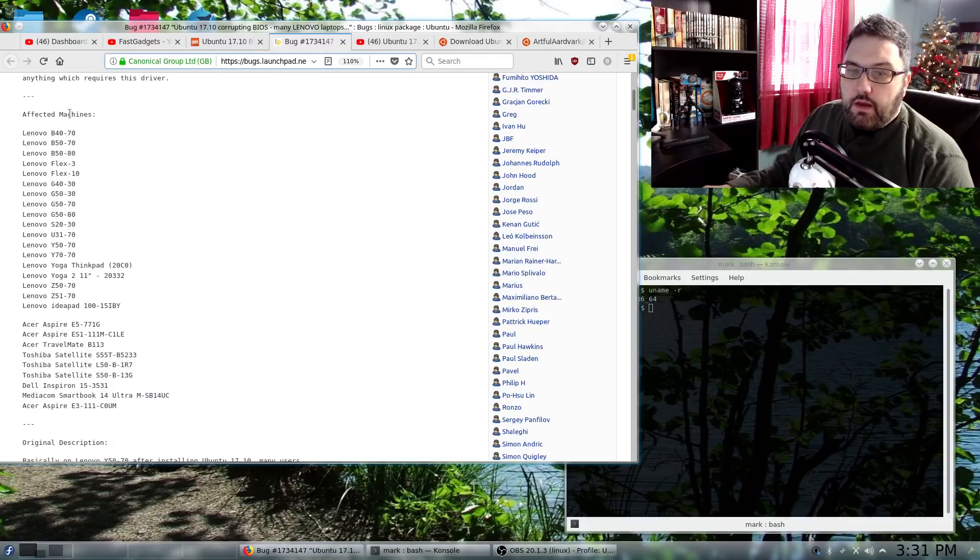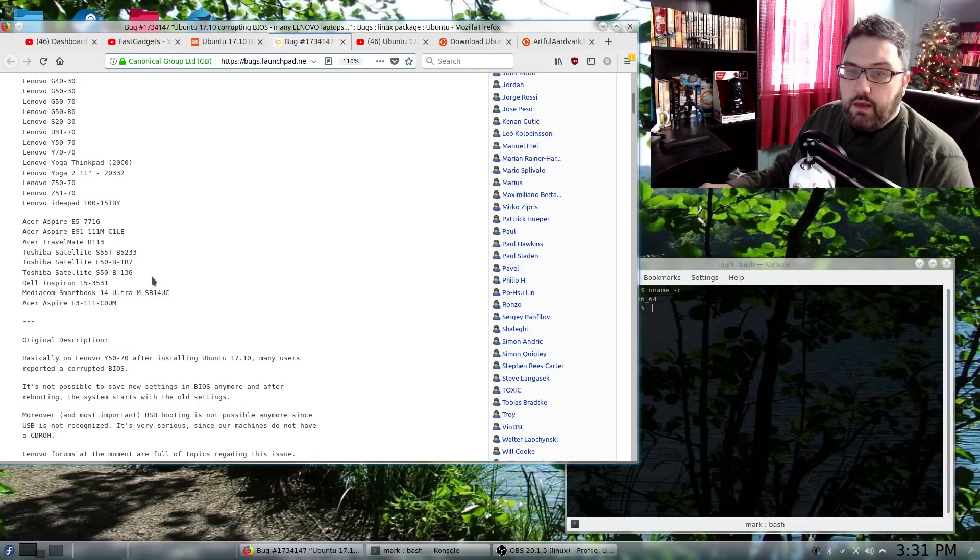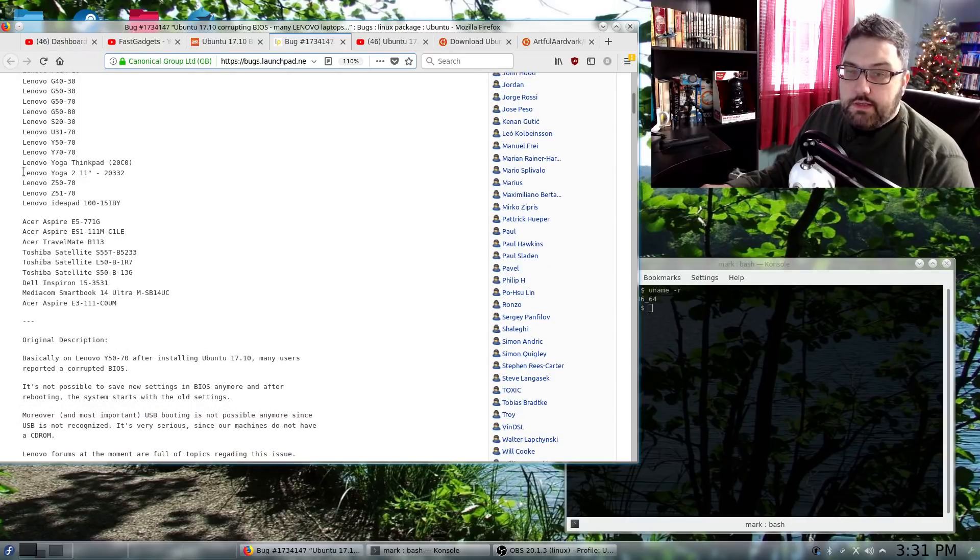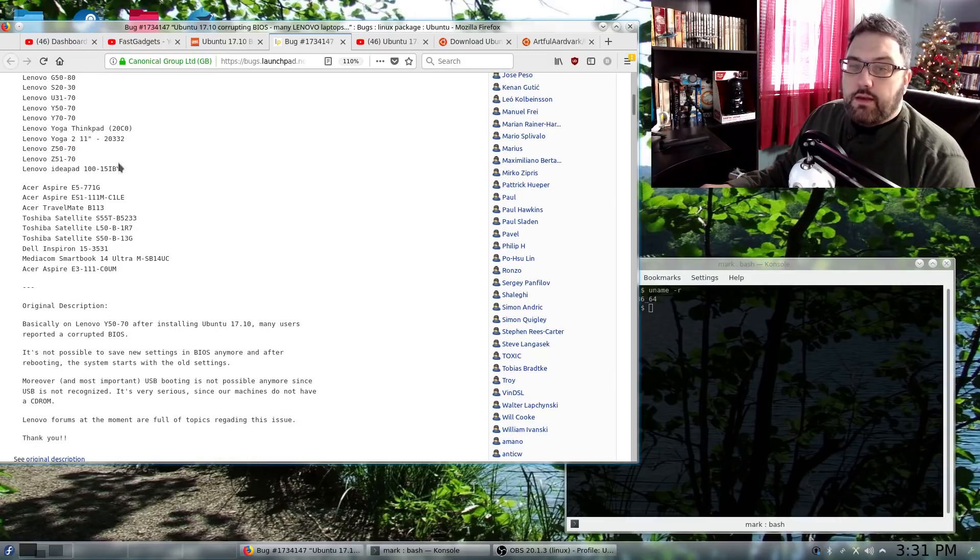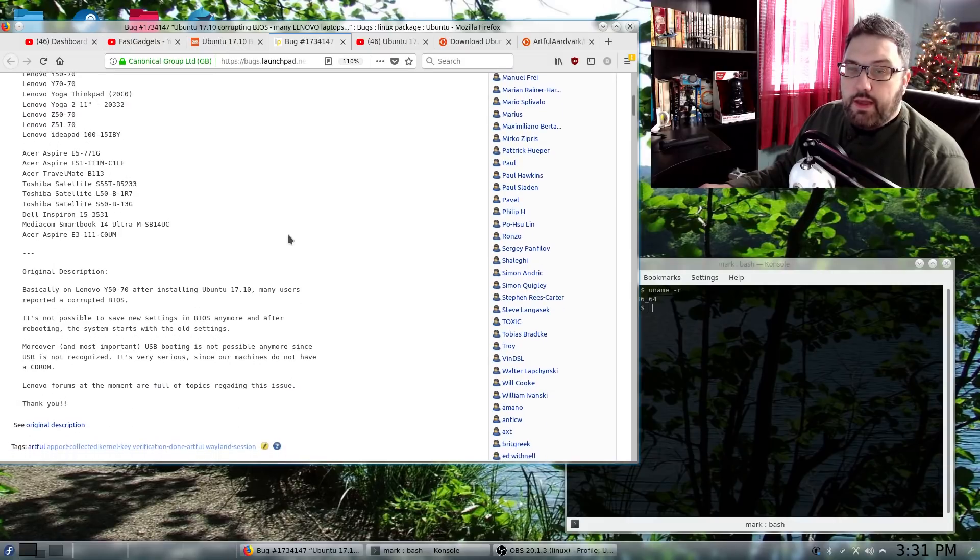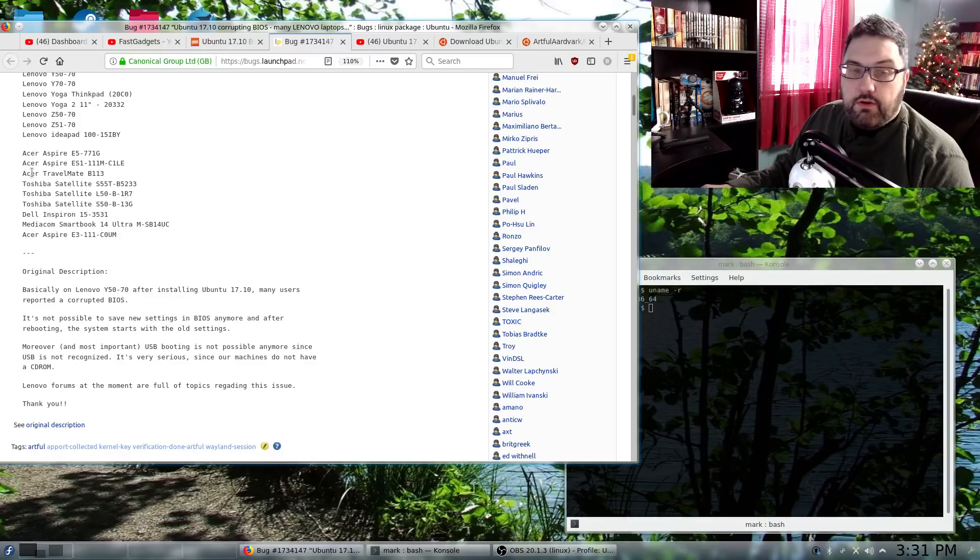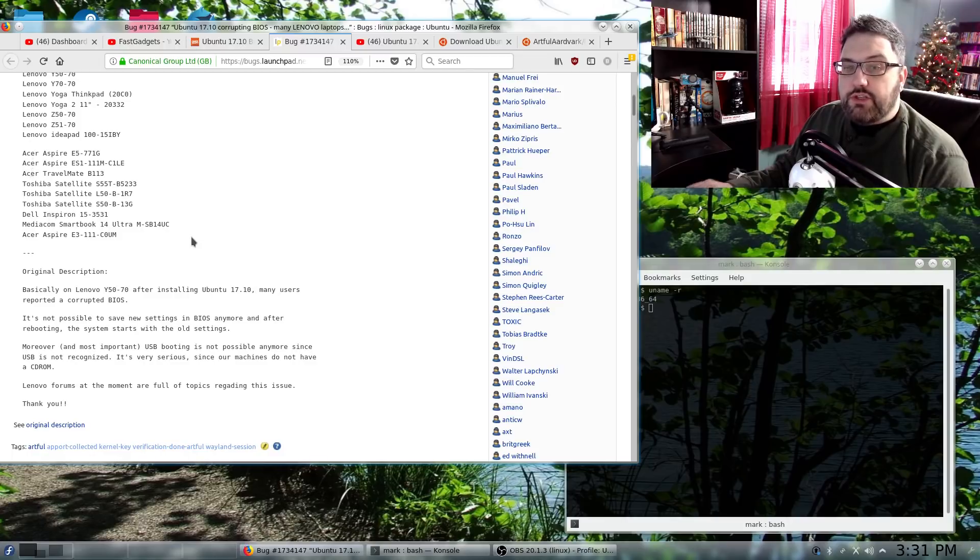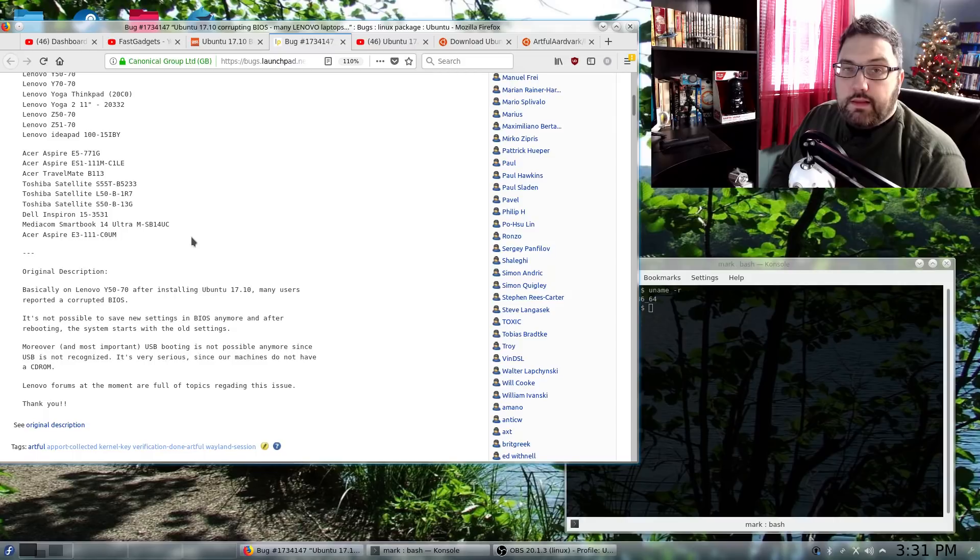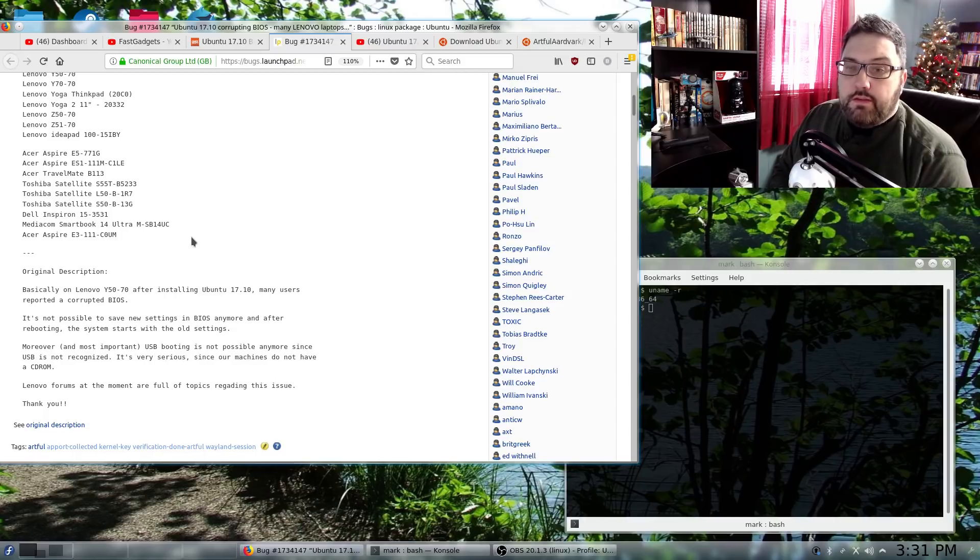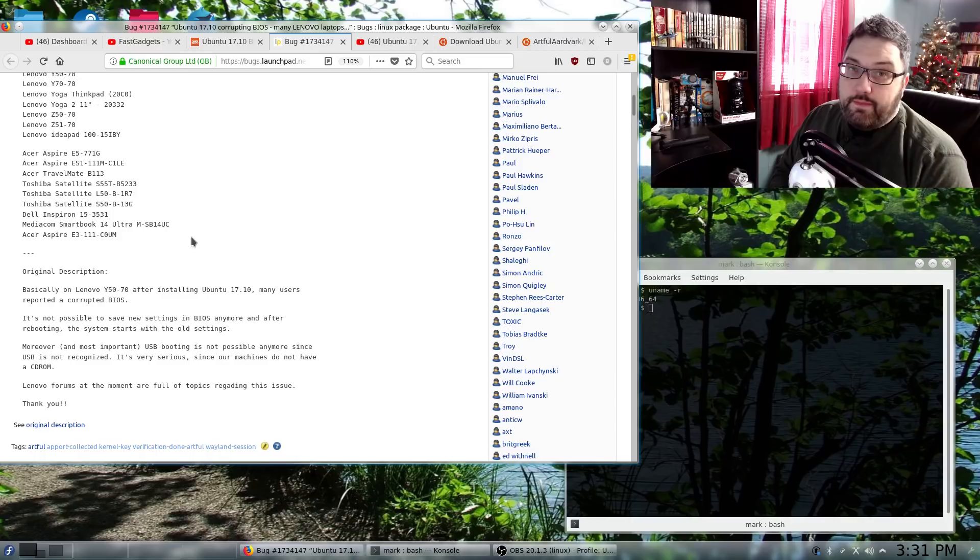Affected machines are a series of Lenovo systems, a Yoga ThinkPad, and I actually did have this system a while back, the Lenovo Yoga 2 11-inch, some Z50s, an IdeaPad, and there are some Acer Aspires and the TravelMate, some Toshibas, and there is a Dell Inspiron on that list that is affected. So it's possible that more machines than just these could be affected.